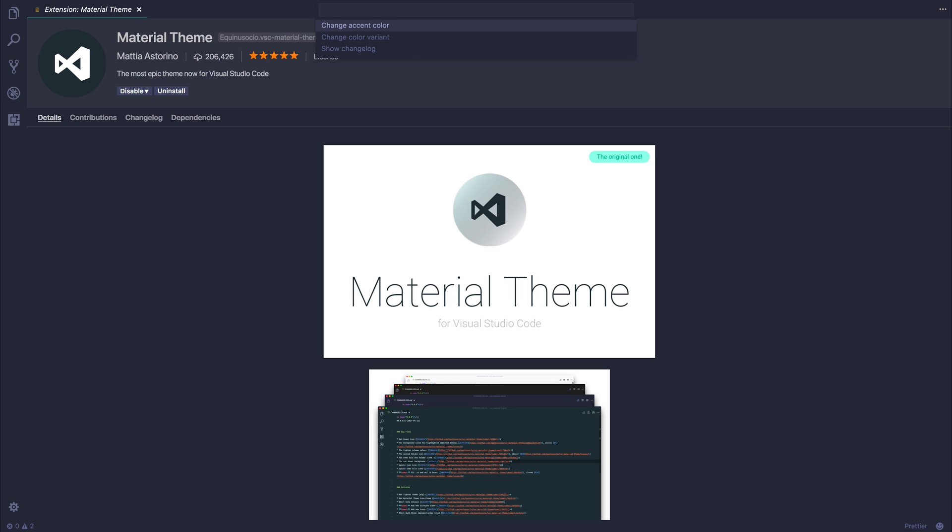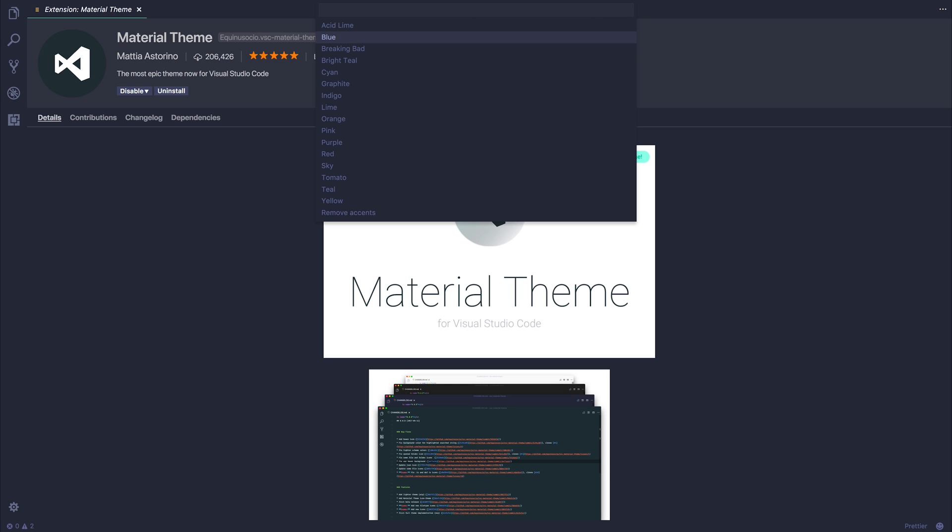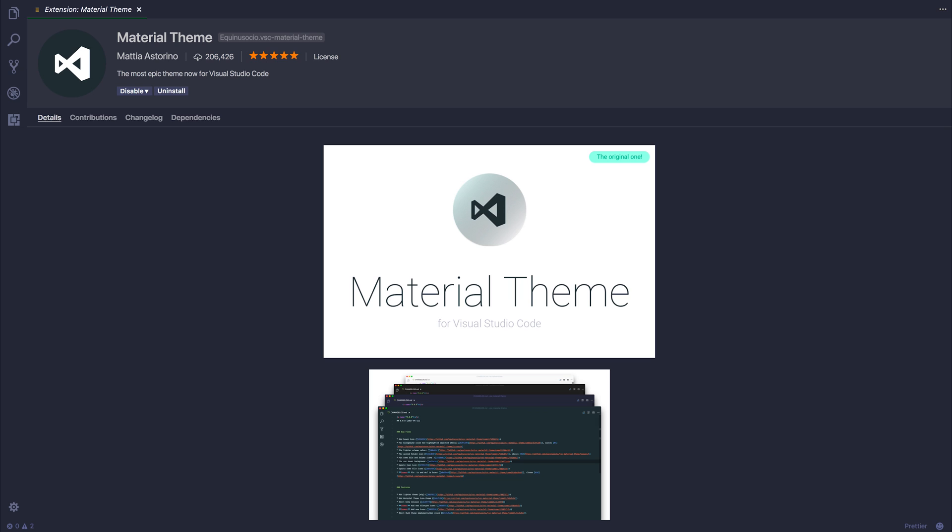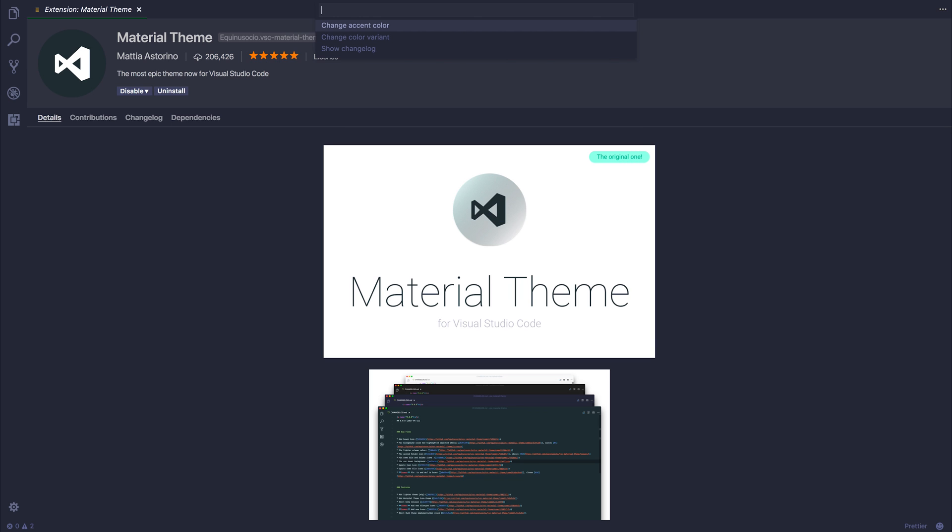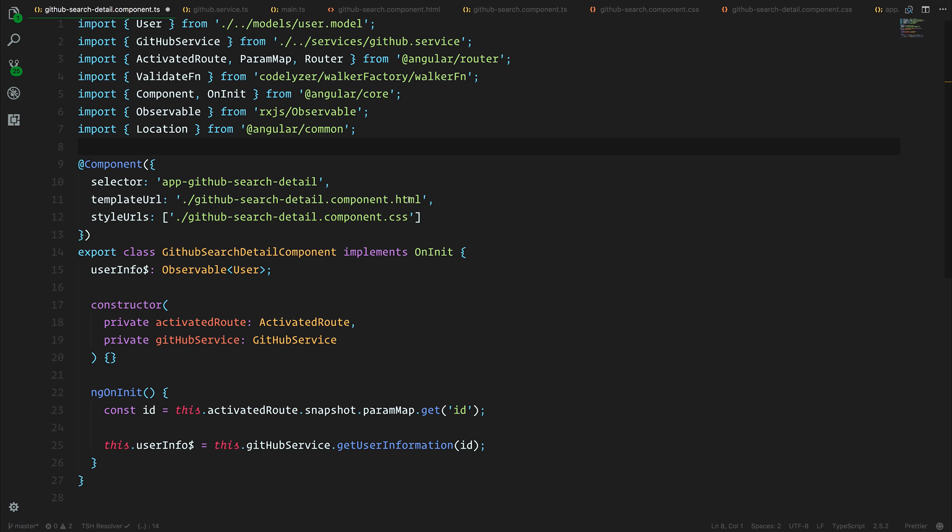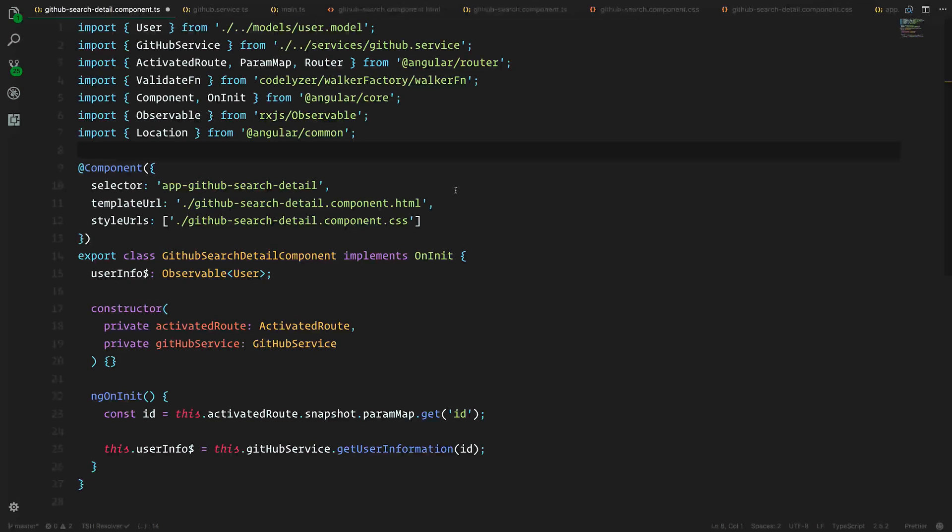Now, you can either change the accent color, so we have a variety of different accents. So I've selected the Breaking Bad, so that's a green sort of accent. And then we also can change the color variant, so we can have things like darker. And if we just open a file, I'm going to select one from the Angular course. You can see that we have this sort of interesting theme.